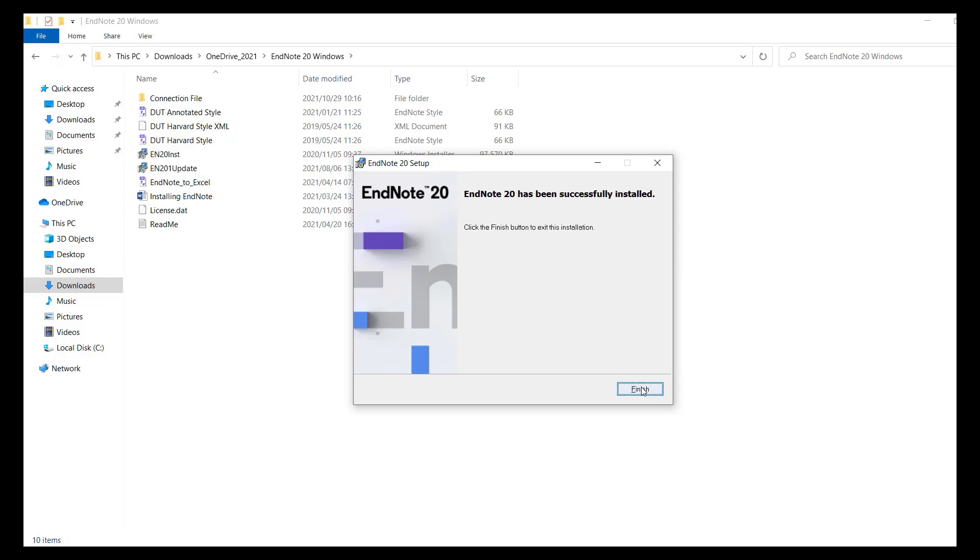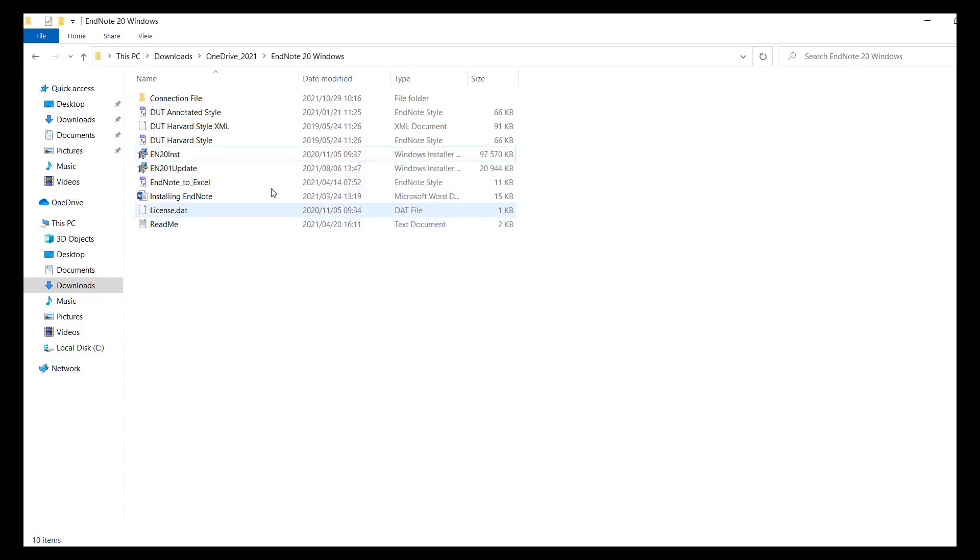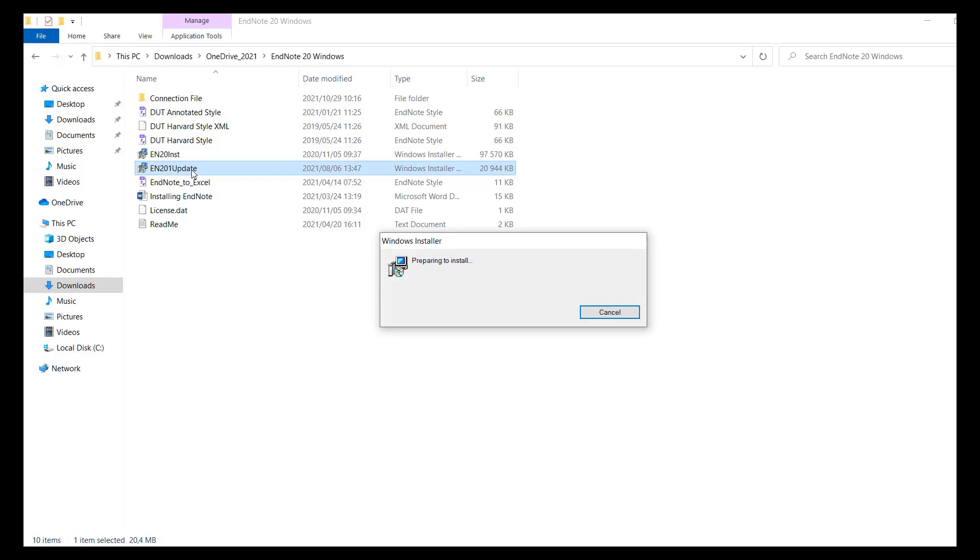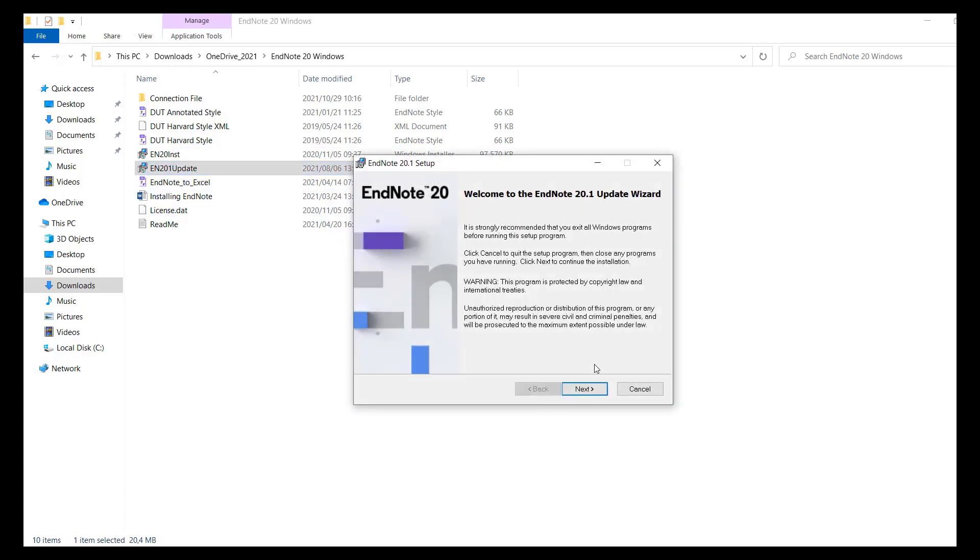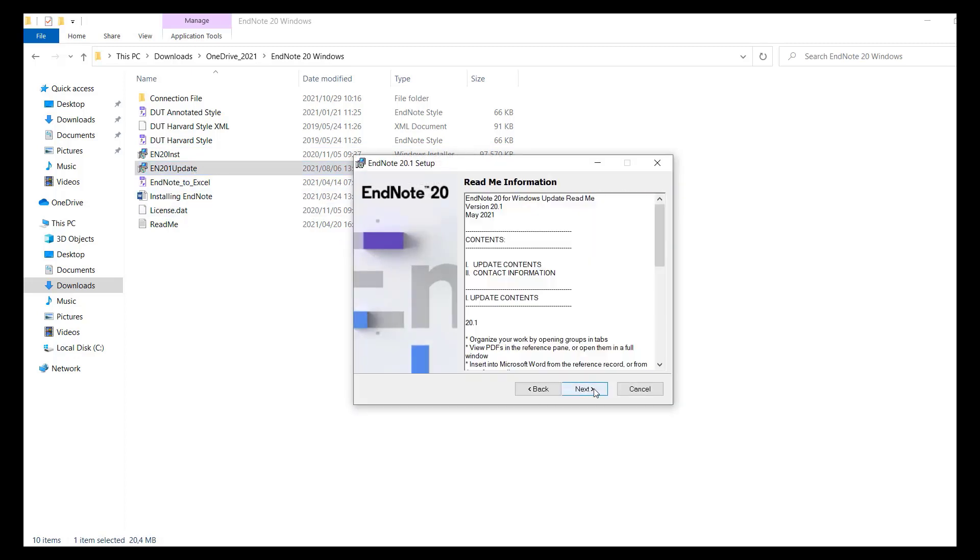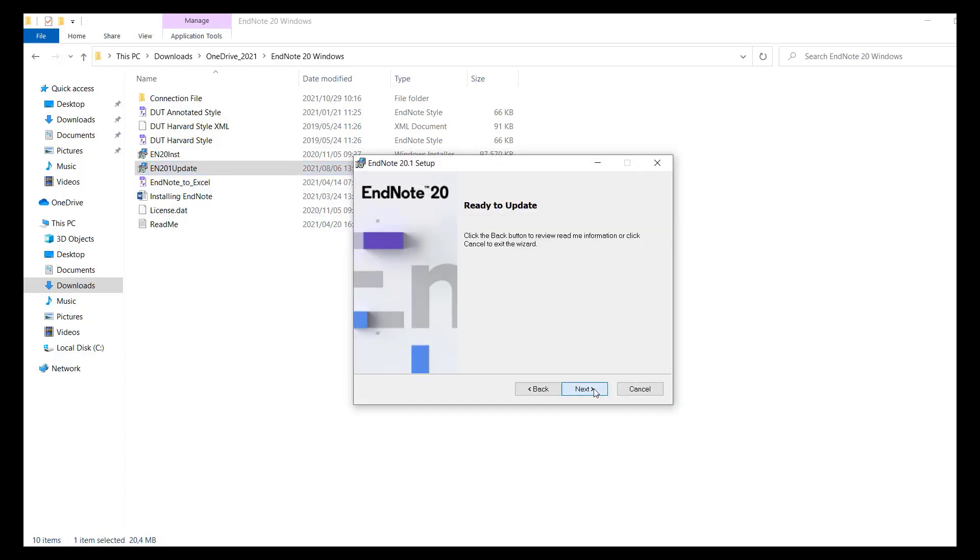Double click on the update file if there is one, EN201 update. Click next repeatedly until the installation begins, then click finish at the end.